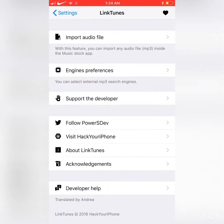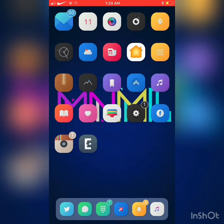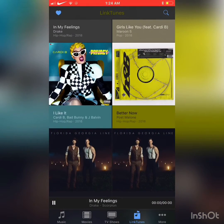I'm going to jump to the settings to show you what it looks like. You can import files, choose engines, support the developer, and do all kinds of things. Now I'm going to show you how Linktunes works, so jump into your iTunes Store.